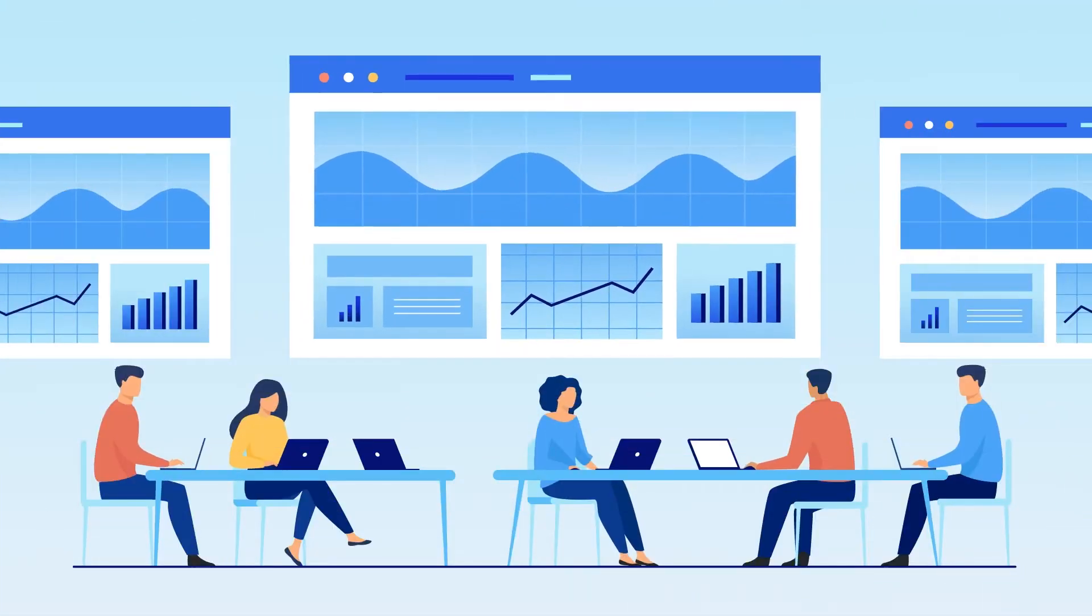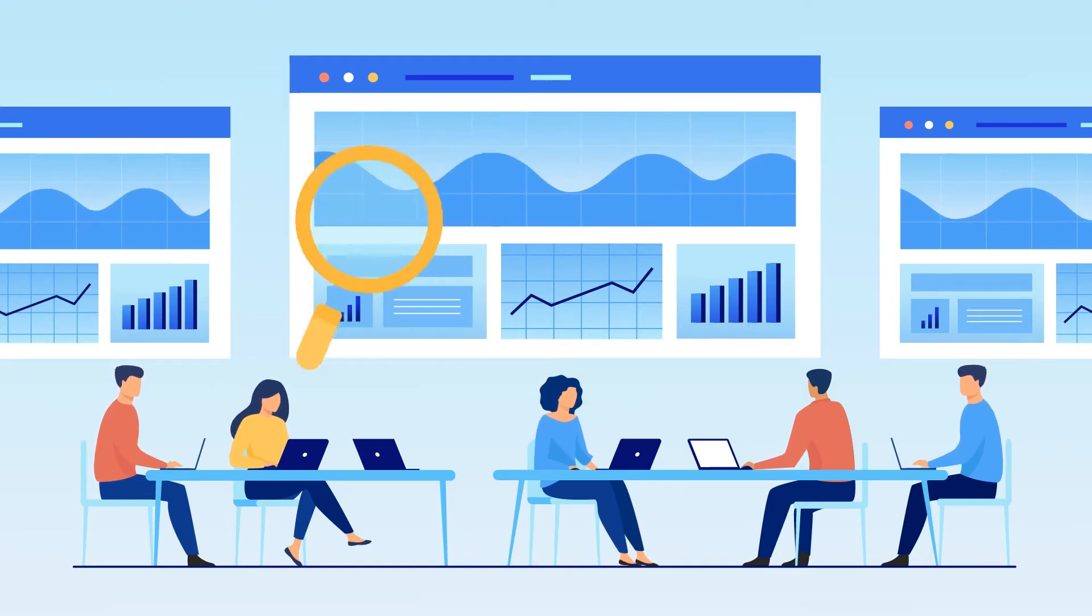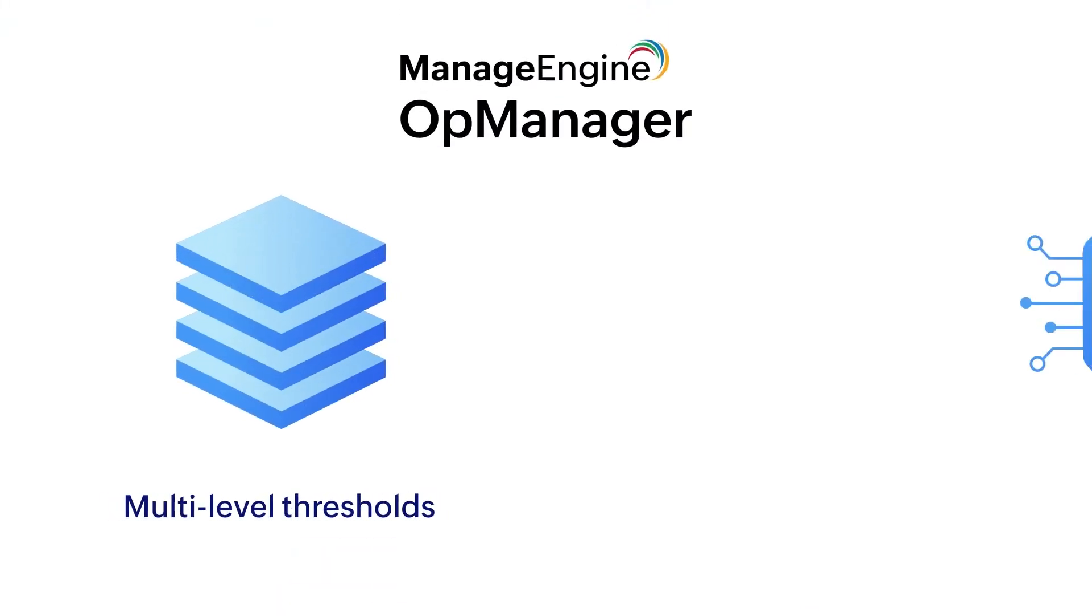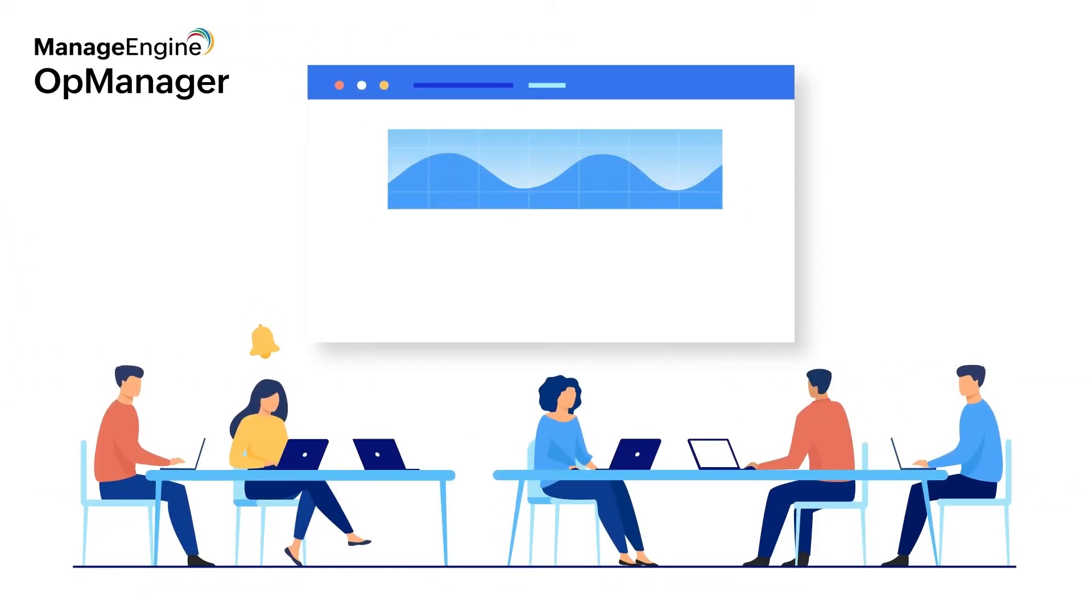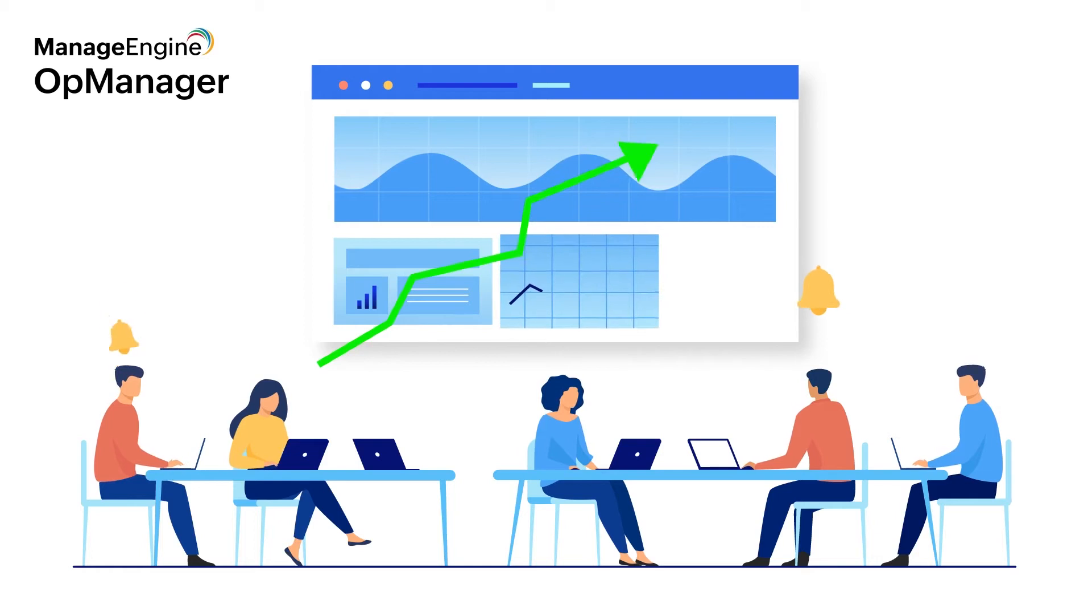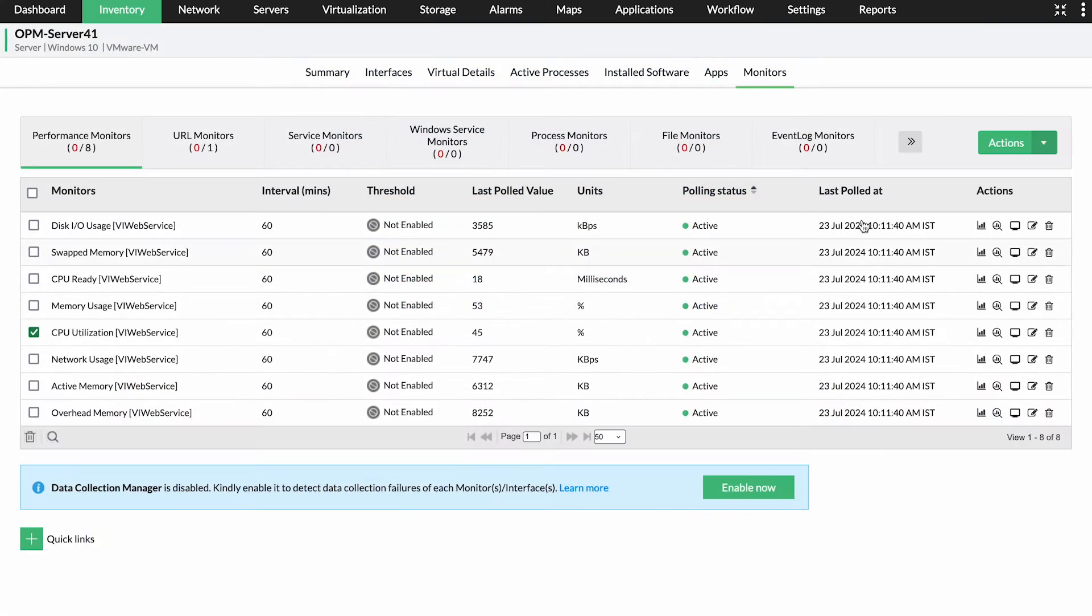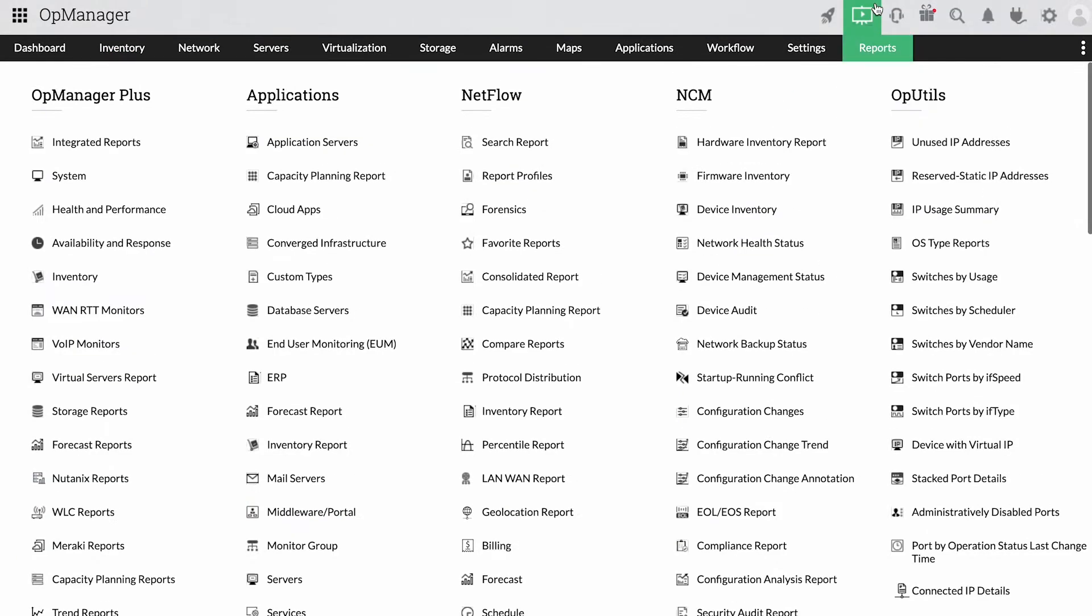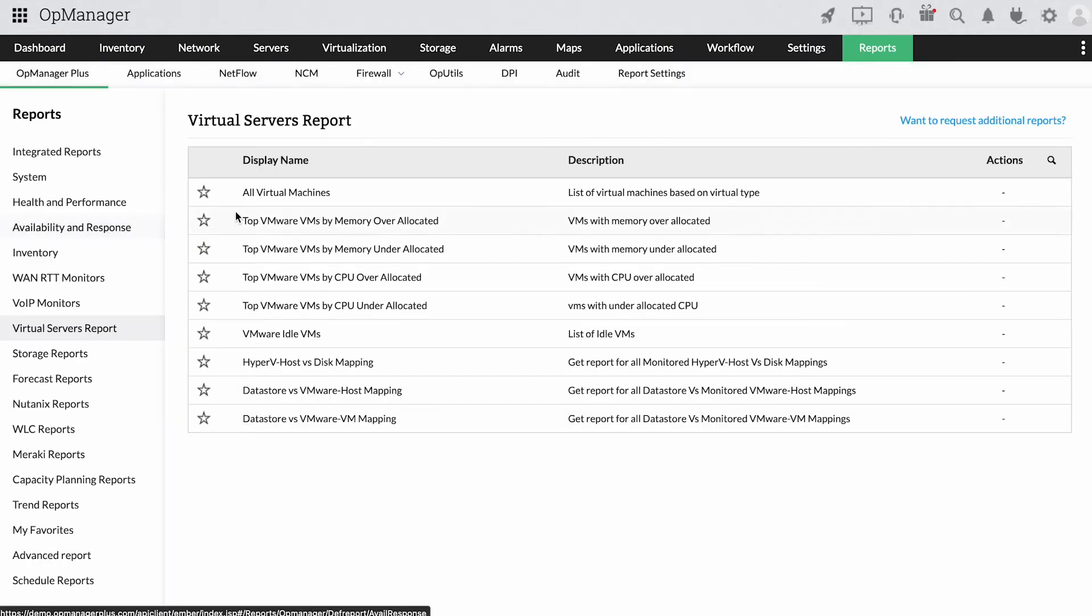To tackle this, IT teams must keep track of the resource utilization for each VM. OpManager has multi-level thresholds and AI-powered adaptive thresholds to help with this. OpManager alerts IT teams of heightened resource utilization so they can prevent virtual sprawl. OpManager's VM resource utilization reports can also be helpful in tracking down VMs that are over-utilizing and under-utilizing their resources.